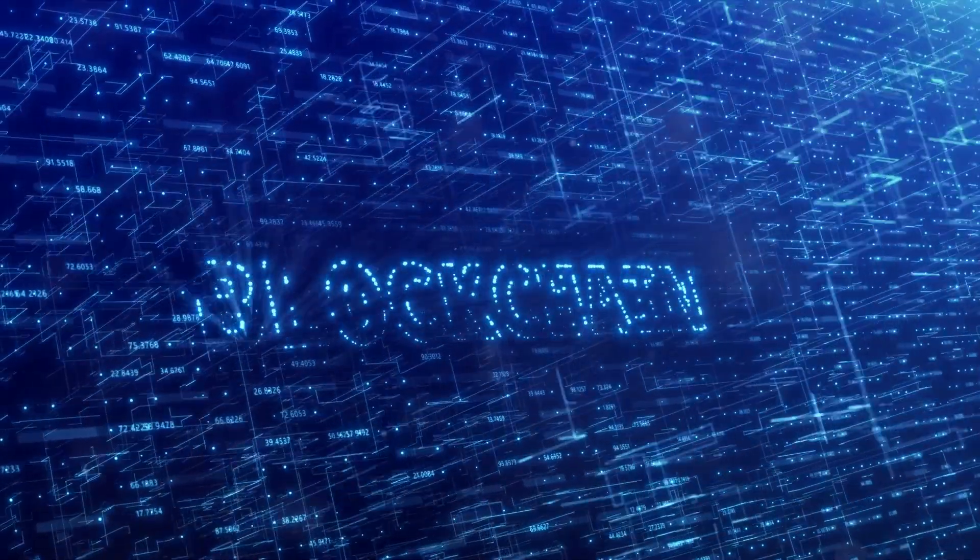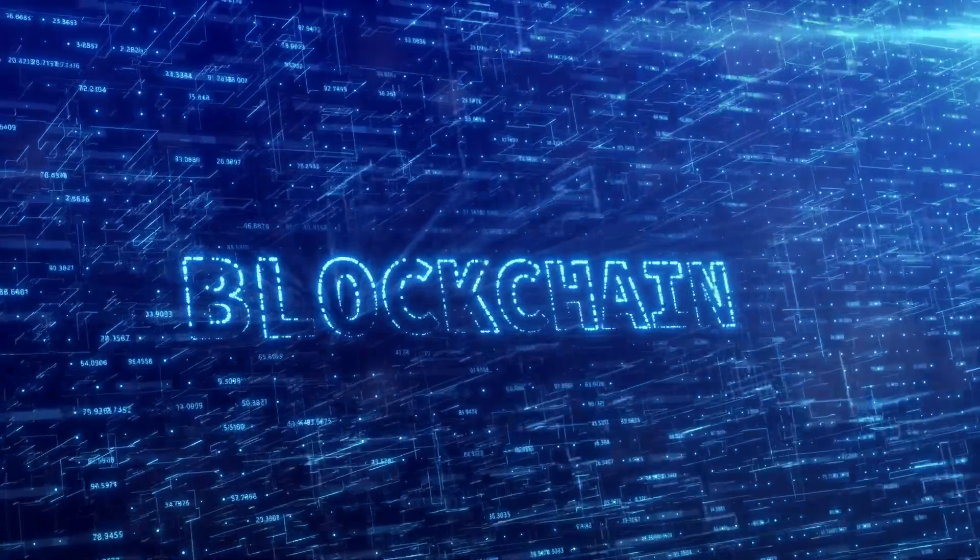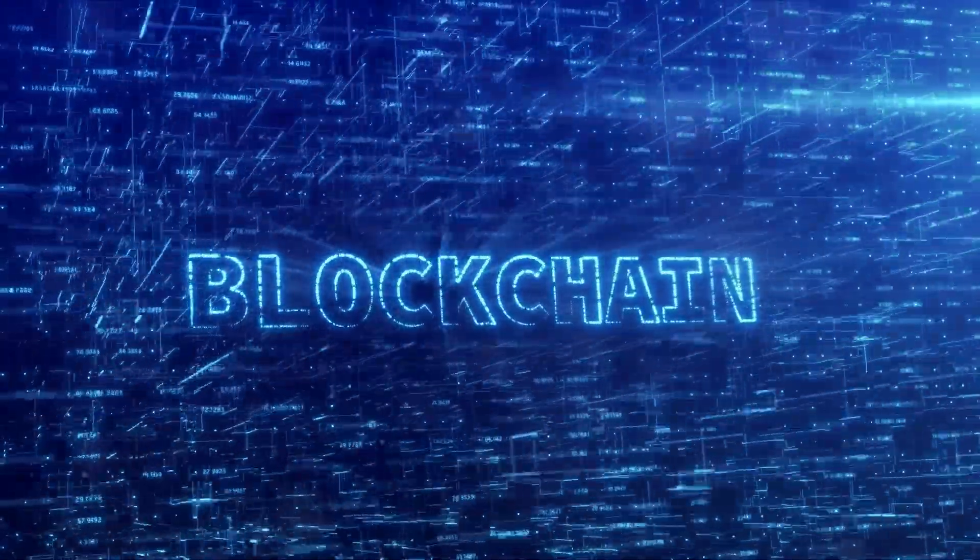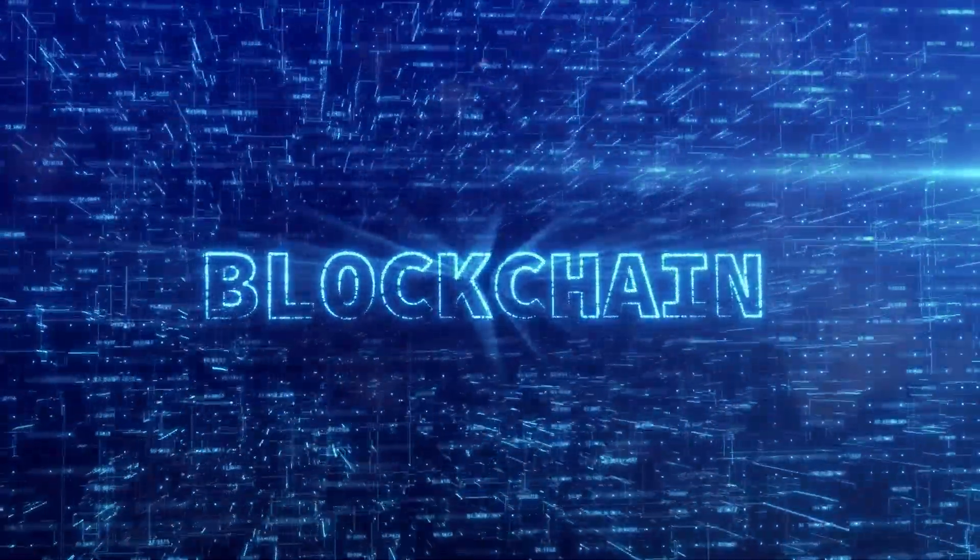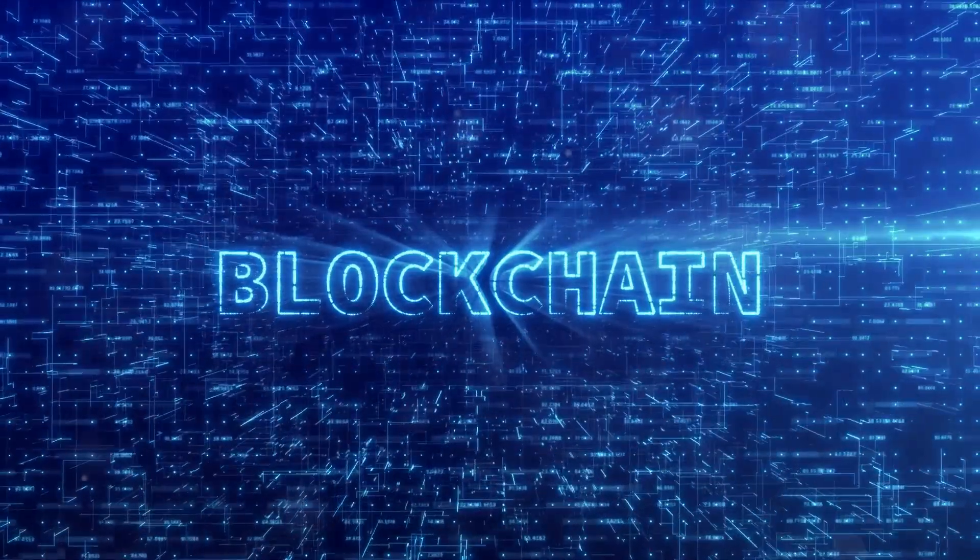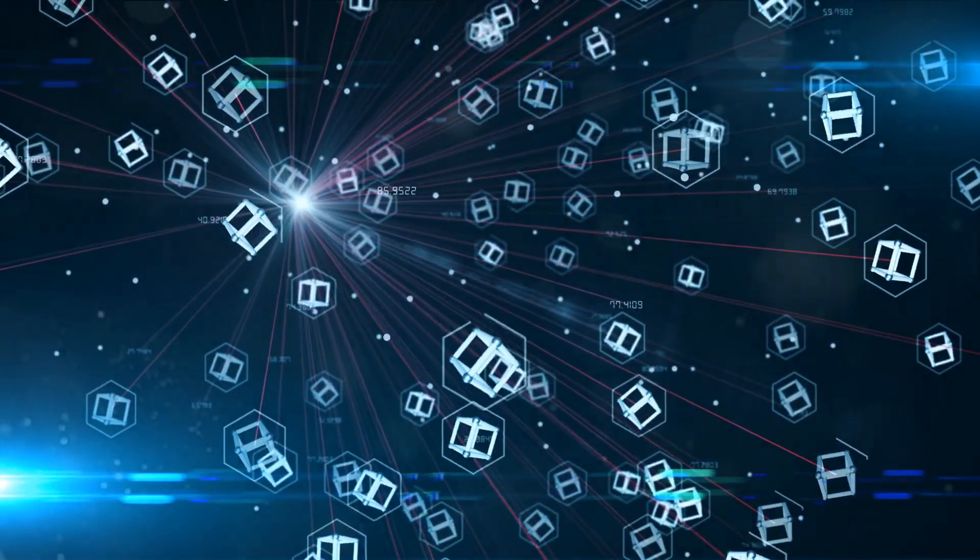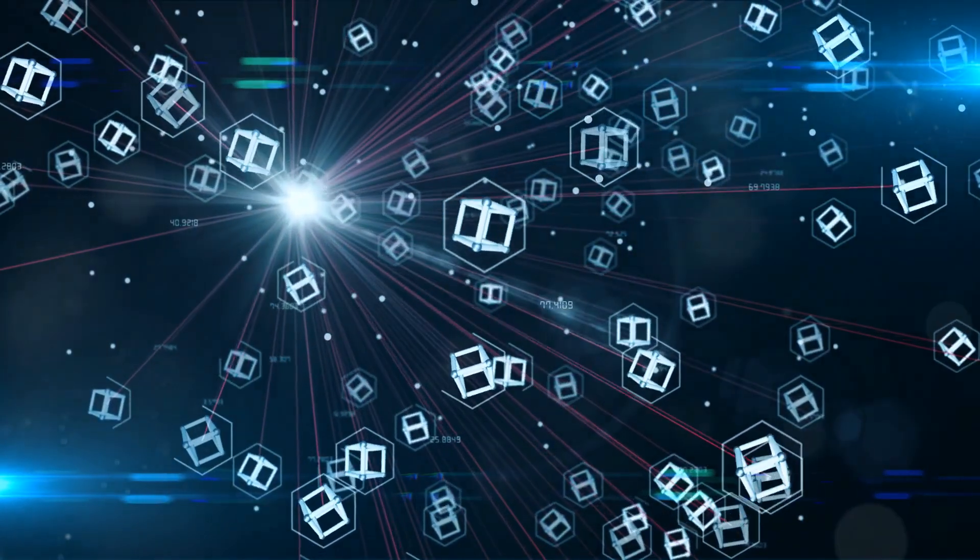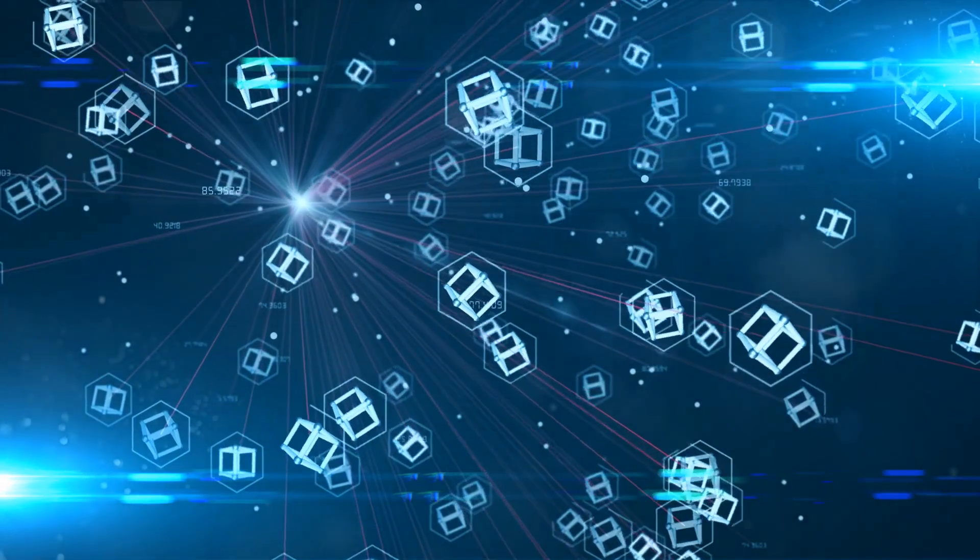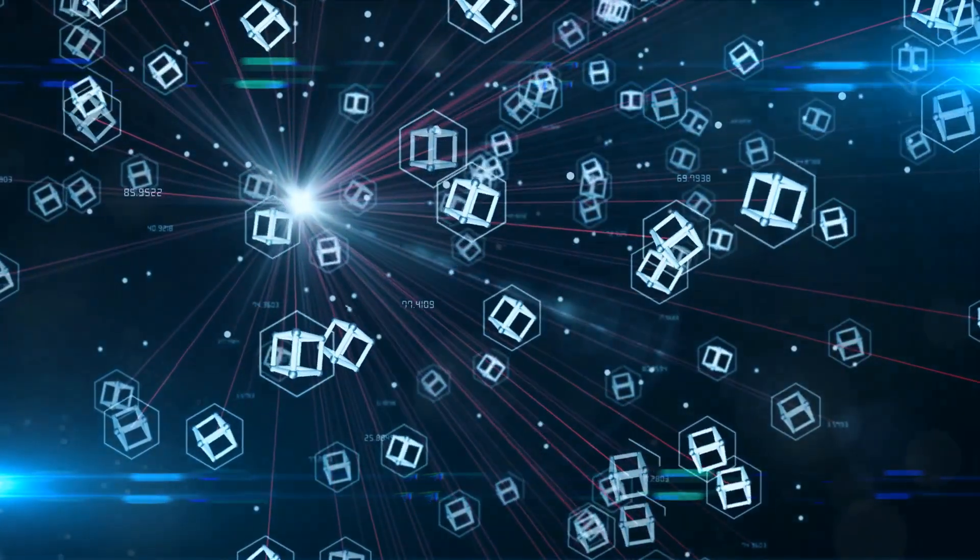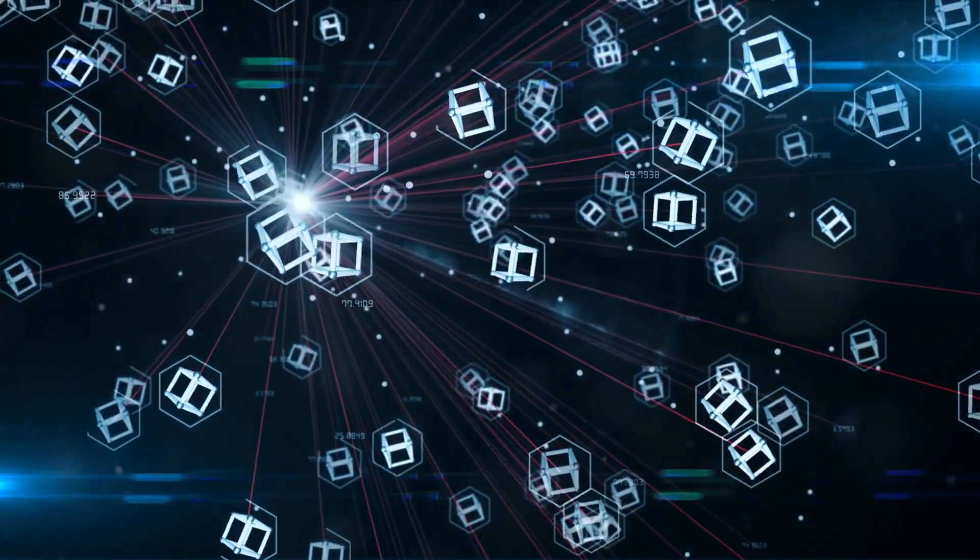But here's where it gets interesting. These blocks aren't just randomly placed. Instead, they're linked together in a chronological order, forming a chain, hence the term blockchain. It's like a book of digital transactions with each block being a page in the book and the chain representing the spine that holds all the pages together.